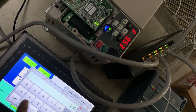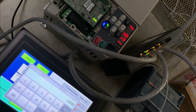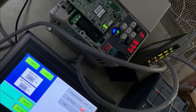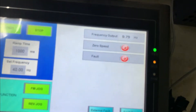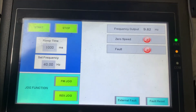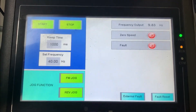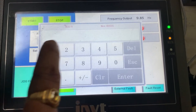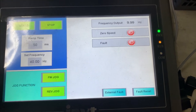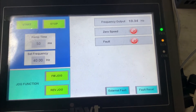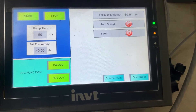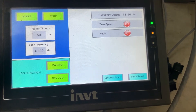Here you can also monitor the frequency output. Now I am decreasing it — for 50 milliseconds, again for 50 milliseconds. It will go fast. So you can see the ramp effect on both the start and stop sides.